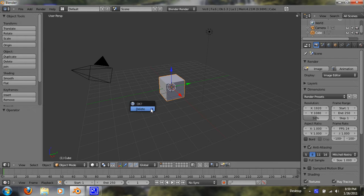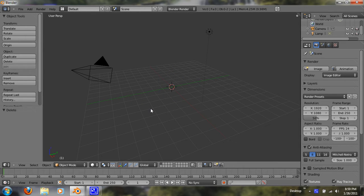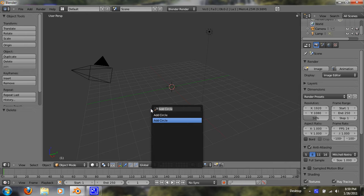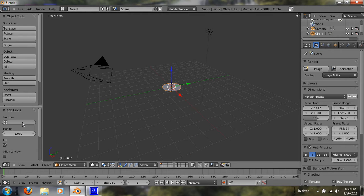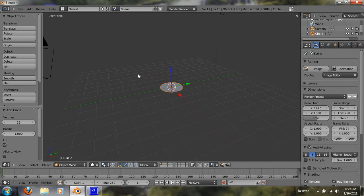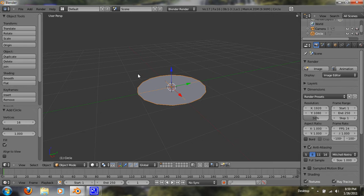So what you want to do first, X, delete that, spacebar, and add a circle. Now we want to fill in the circle, and let's just give it 16 vertices. I don't think we'll need that many.